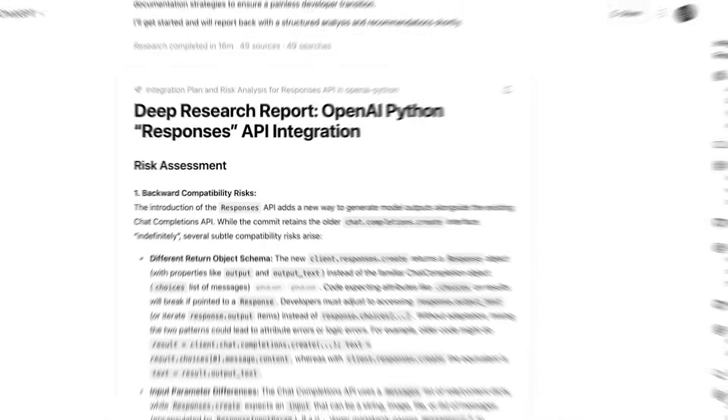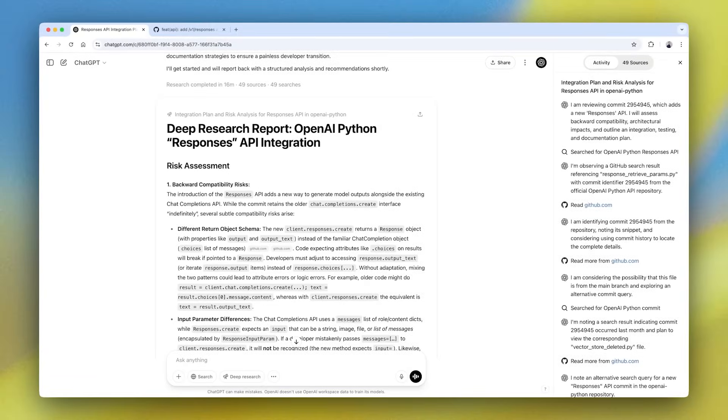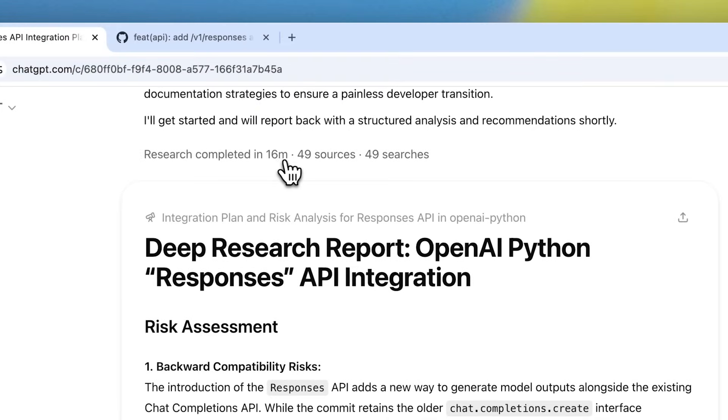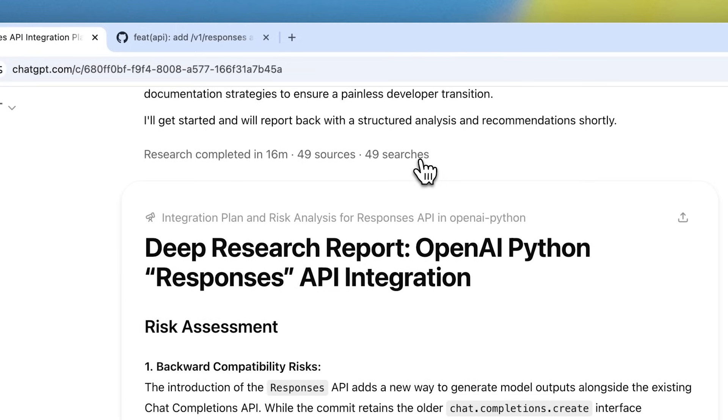And now we have our completed report. So because it actually pulled in all of the context from our knowledge bases and reasoned over the best approach to the solution, this could take anywhere from 10 to 30 minutes, sometimes even more.